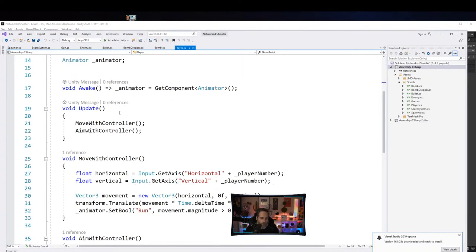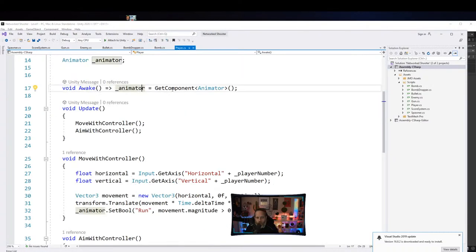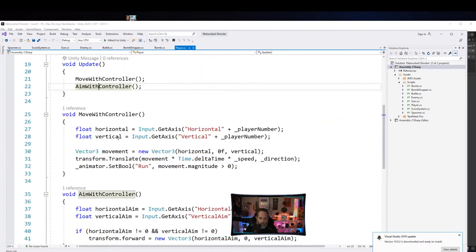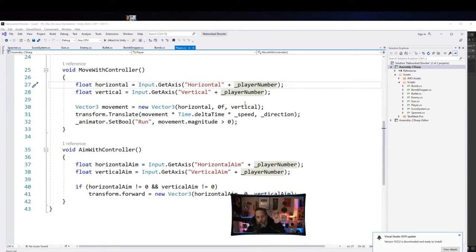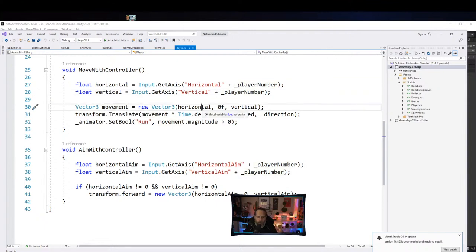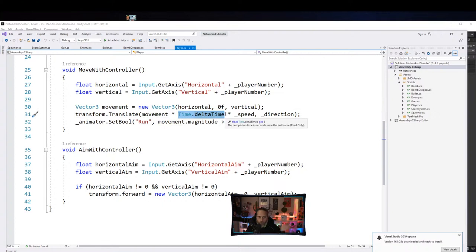In Awake we cache the animator. In Update we move and aim with a controller. MoveWithController reads the horizontal and vertical axes — Horizontal1 for player one, Horizontal2 for player two, and same for vertical. We create a Vector3 named movement using just X and Z because we don't want to move on the Y axis, then translate it using movement times Time.deltaTime, multiplied by speed.